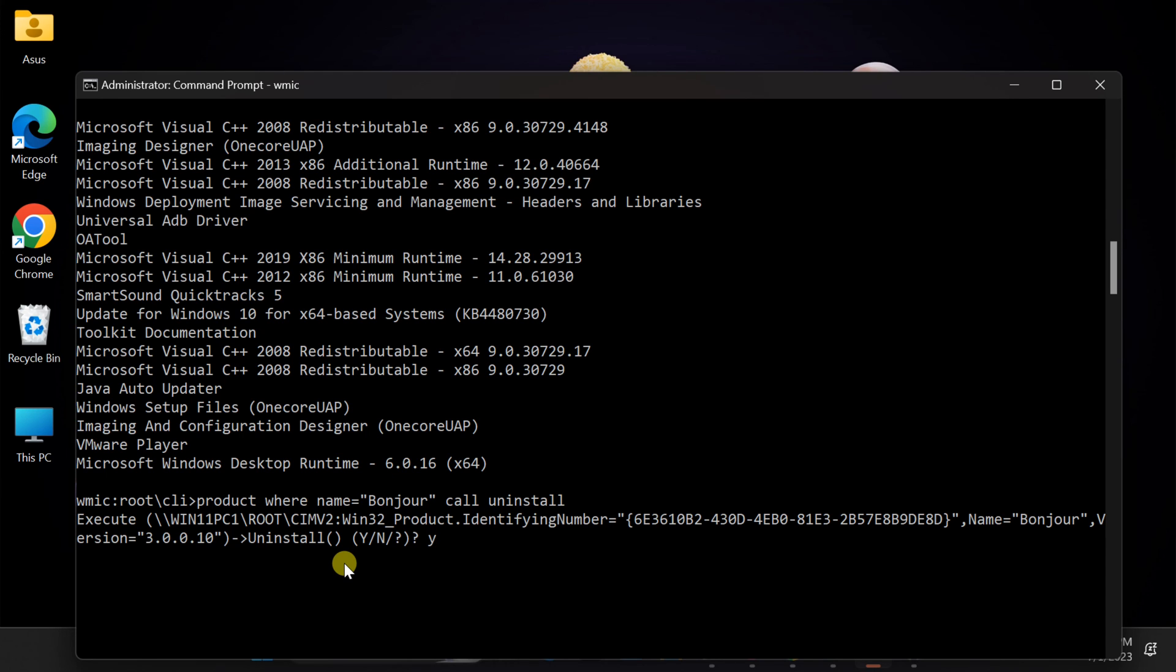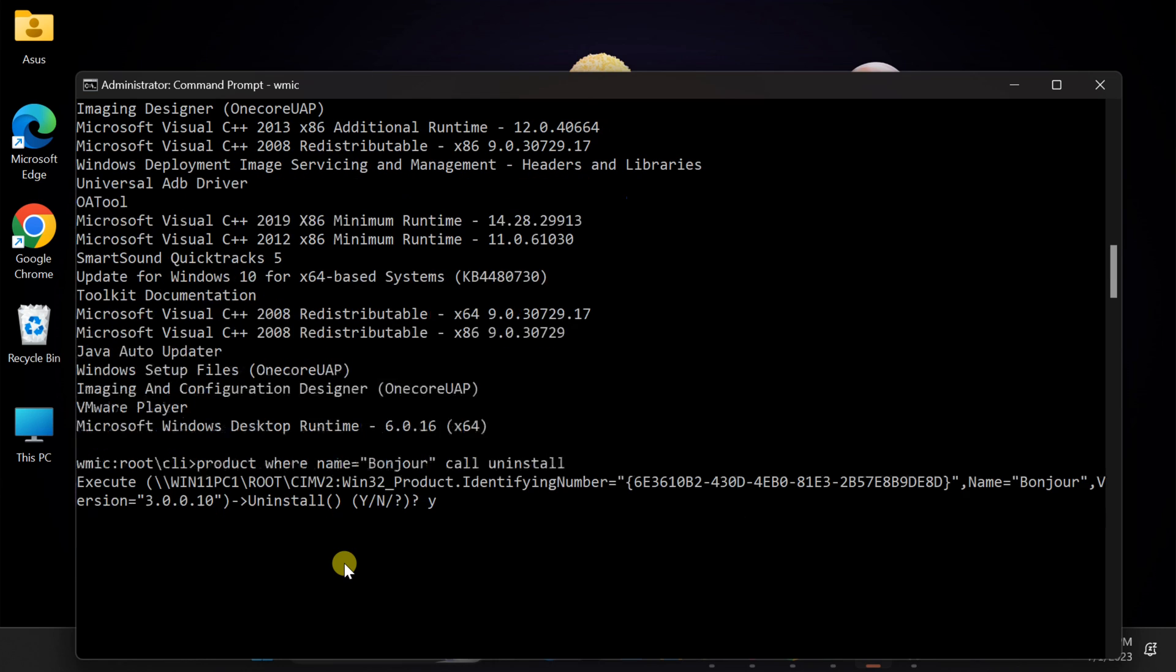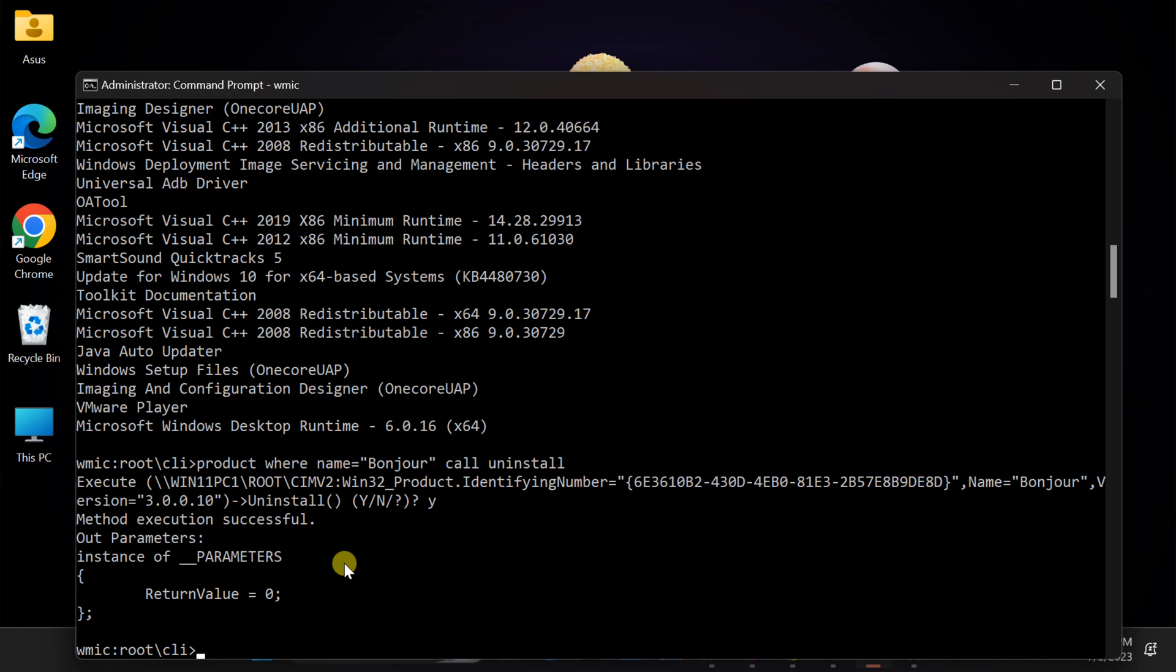And there you have it. You have just learned how to forcefully uninstall a program using CMD on Windows 11. This method can be particularly helpful when you encounter programs that won't uninstall through the traditional methods.